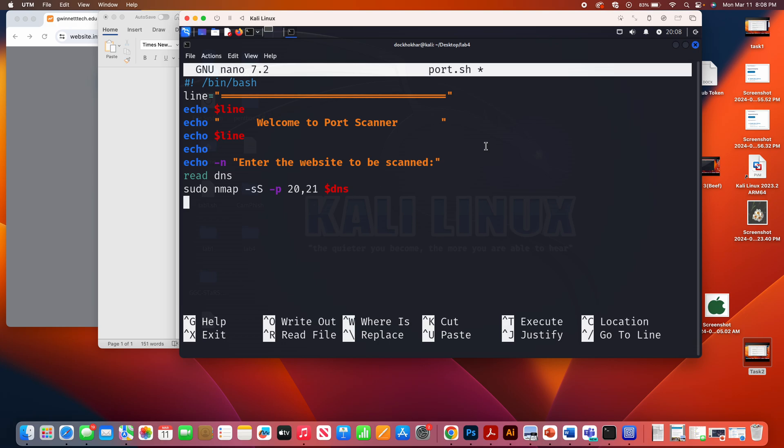After that, I can do one thing, echo, dollar sign, line, echo. You can put here,